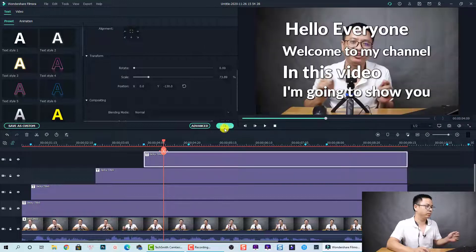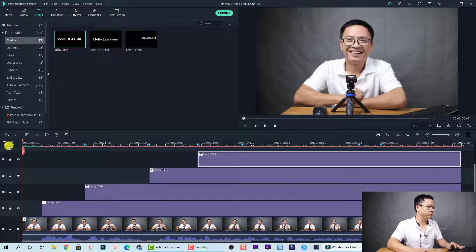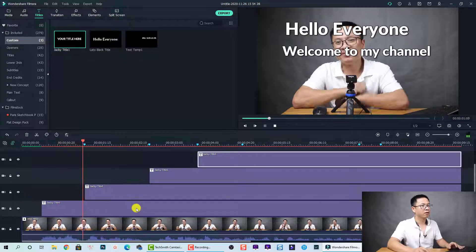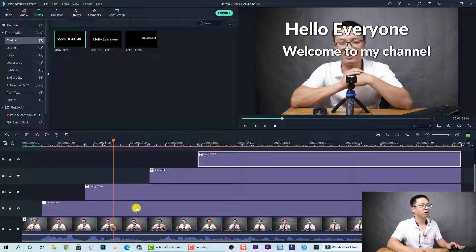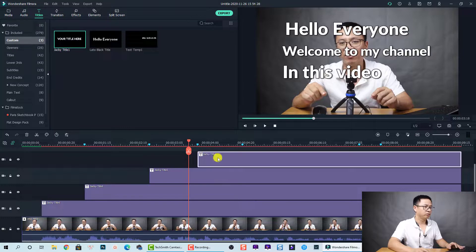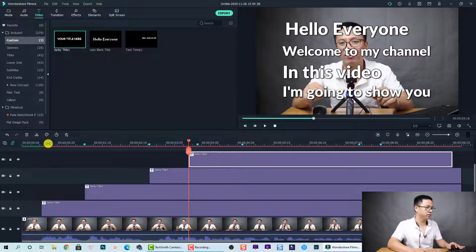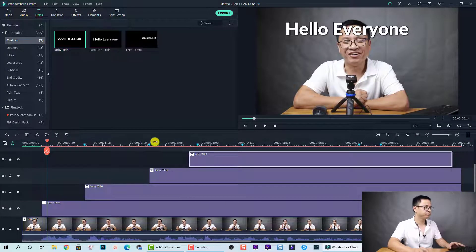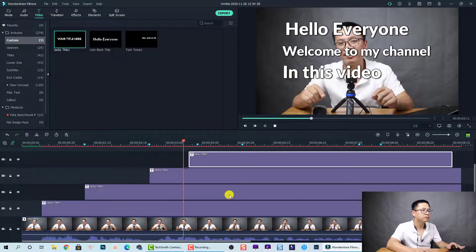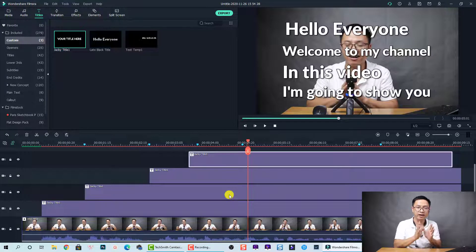Let's listen to the sample project again: 'Hello everyone, welcome to my channel, in this video I'm going to...' It's a little bit slow so we can adjust a little bit. 'In this video I'm going to show you how...' — I think it's fine.